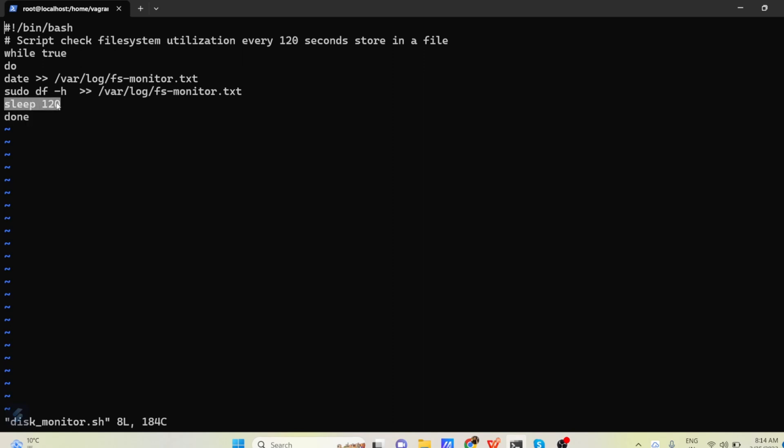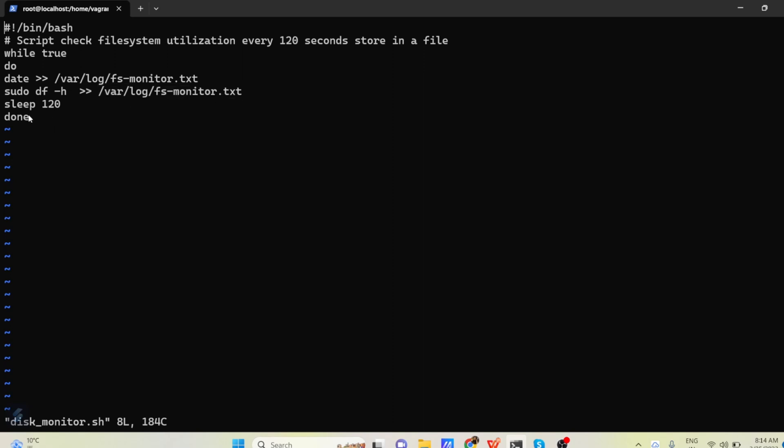And then we are closing the loop. So what do we mean by sleep 120? Means this script will run every 120 seconds. Means every 2 minutes this is going to run. And this is going to update the date in the file. And then update the df-h command into this file.